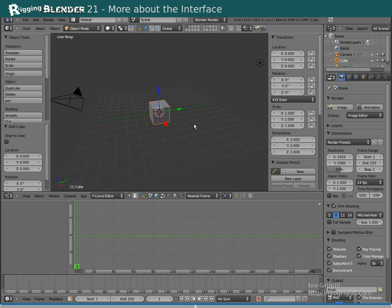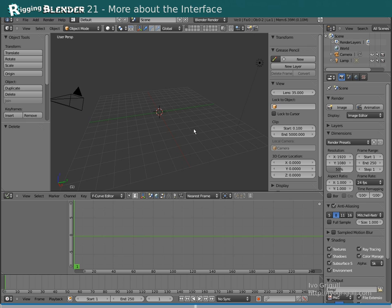When transforming, right click or escape cancels the action and reverts to the previous state. As a new user I found that confusing but started appreciating it greatly later.